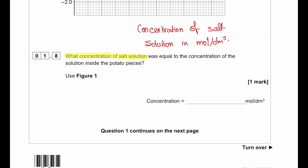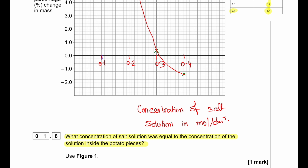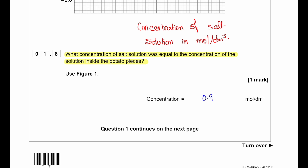What concentration of salt solution was equal to the concentration of the solution inside the potato piece? This can be found where the line crosses the x-axis. We can see the line crosses the x-axis at approximately 0.31 mol per dm³. Because this value is taken from our graph, as long as we do the graph correctly, we will get the answer correct.